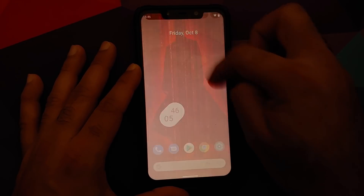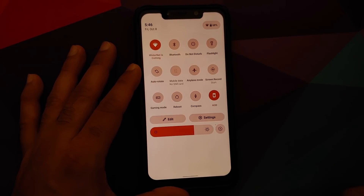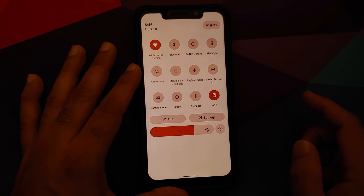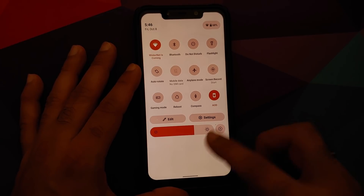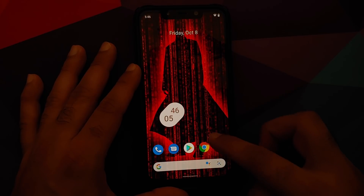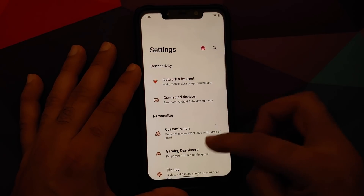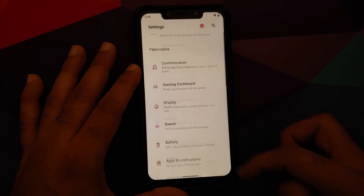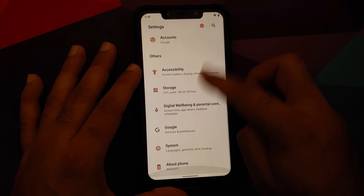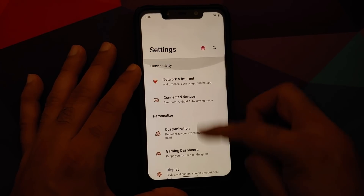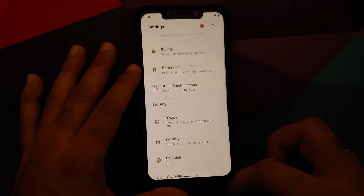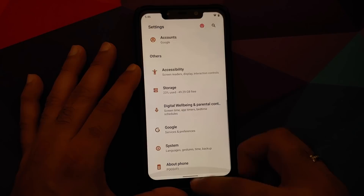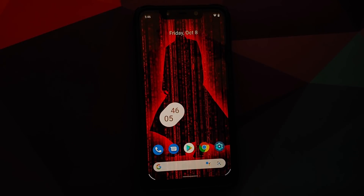The volume panel got Material U, the quick settings panel got Monet Wannabe, and the icons in Settings got the Material U palette color — all working. This is how your Settings is going to look like now.